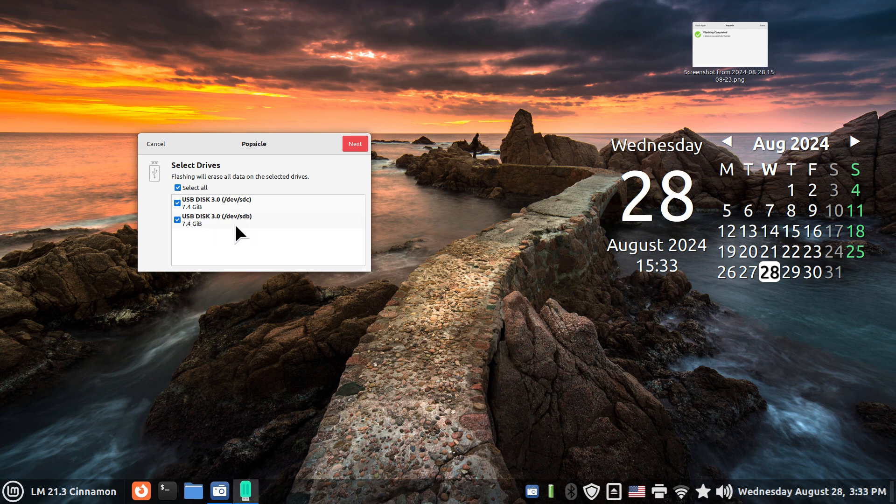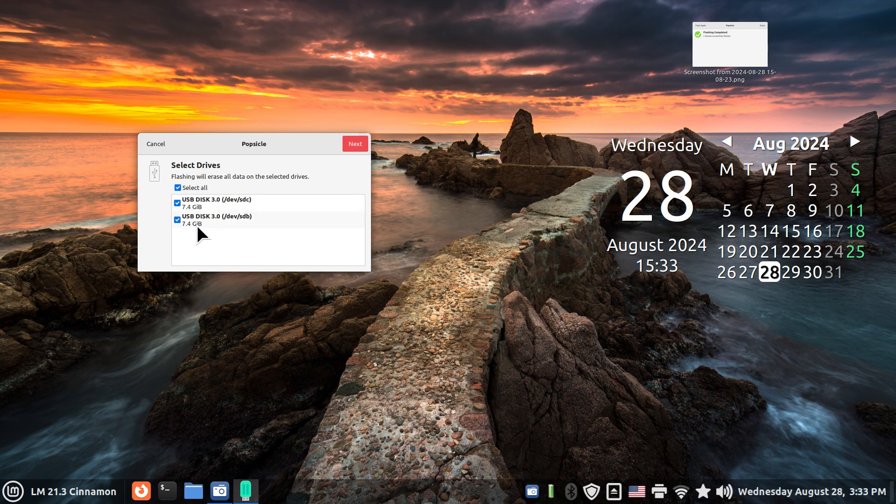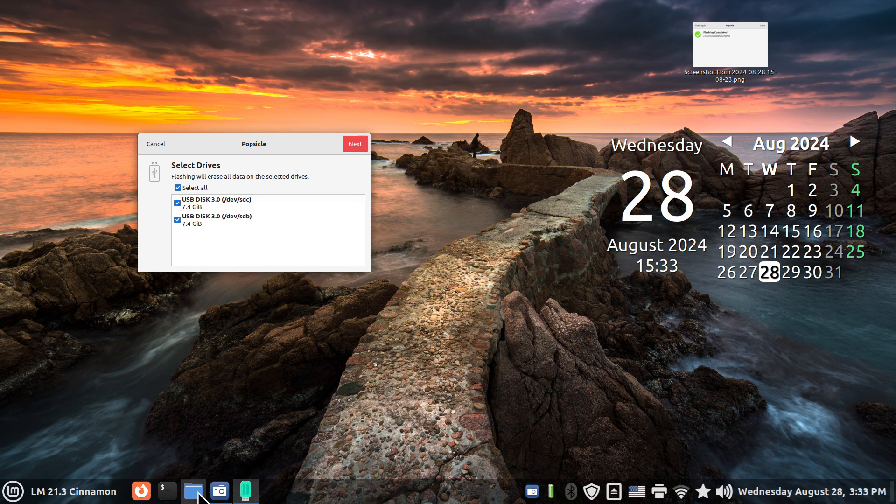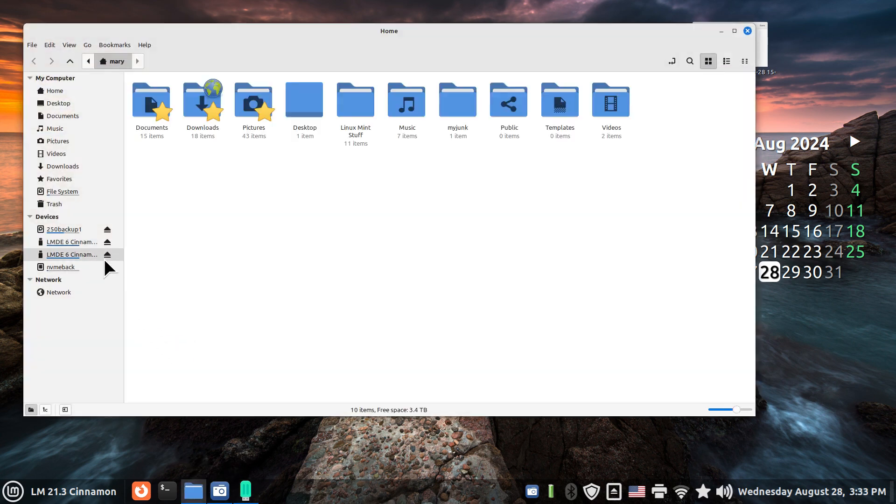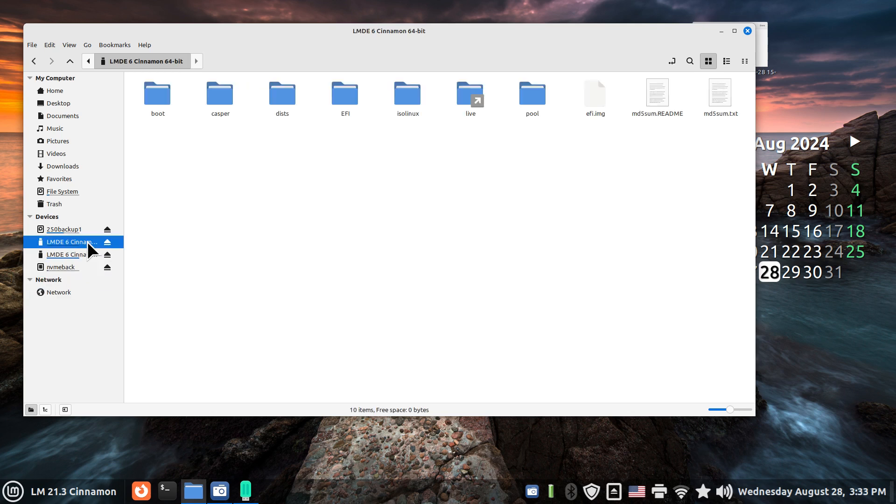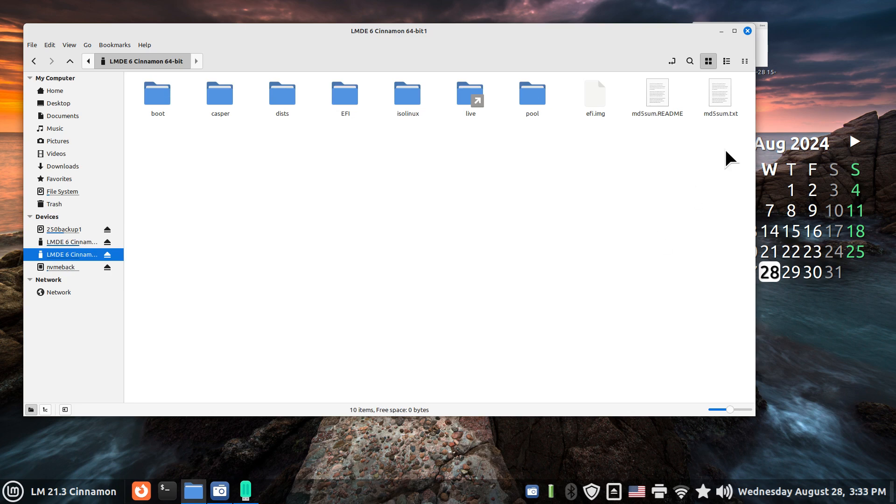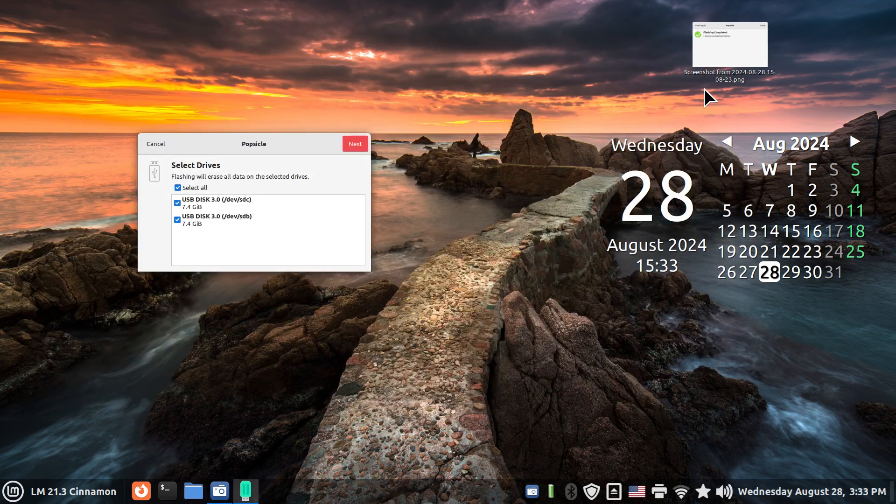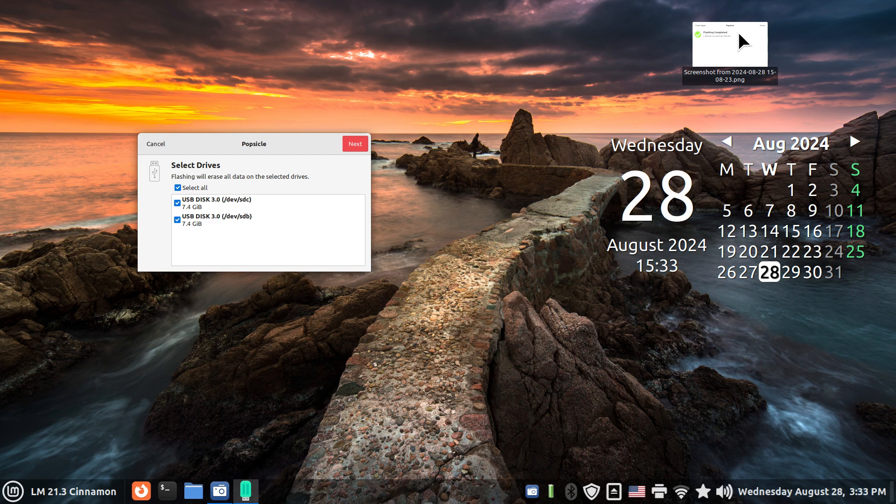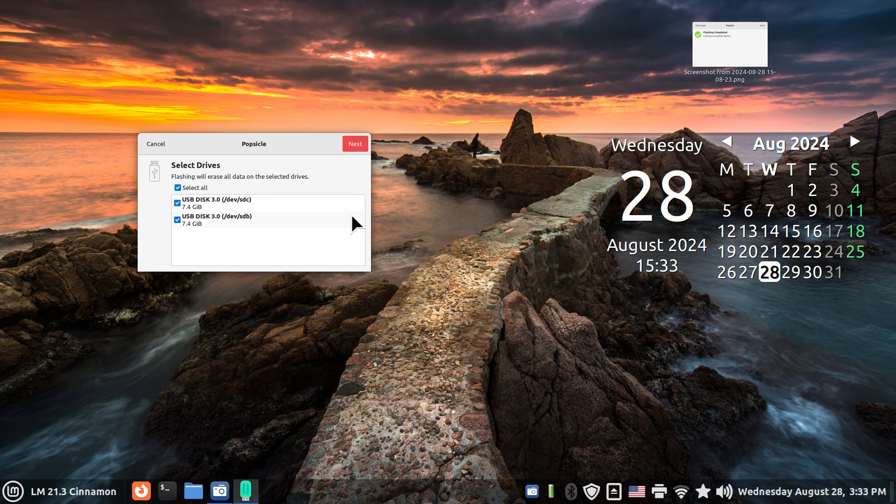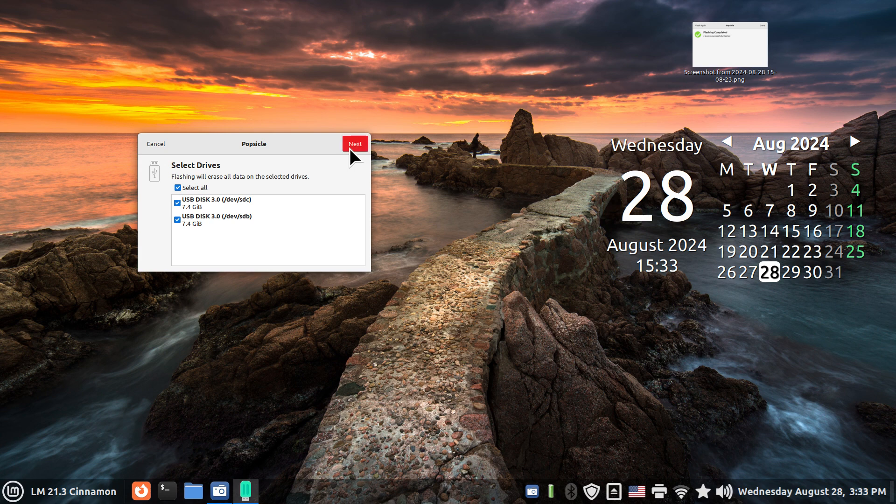I just have two, but they're currently identical. The flash will erase all the data that is currently here and I'm going to replace these. Currently they have 10 items on each of these devices. I made a screenshot over here which maybe I won't need, but I'm going to hit next.